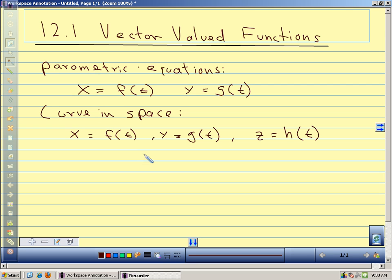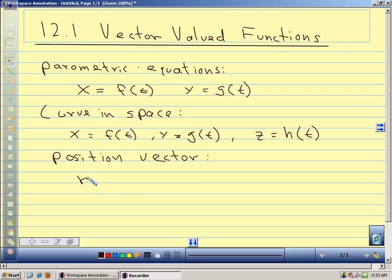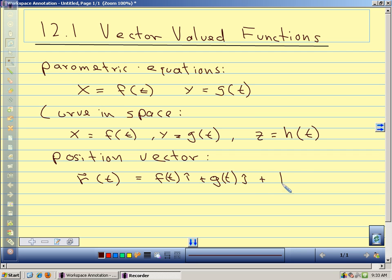That's why we call it a vector-valued function: input a real number, output is a vector. Our parametric equations give us a position vector r of t, where r of t equals f(t) i plus g(t) j plus h(t) k. The tip of our position vector is going to describe the curve in space — as t changes, the tip traces a curve defined by this vector-valued function.